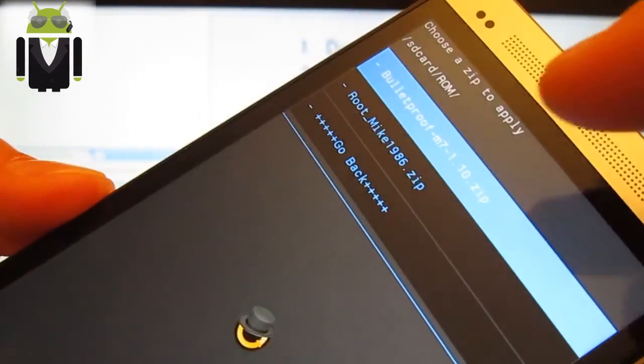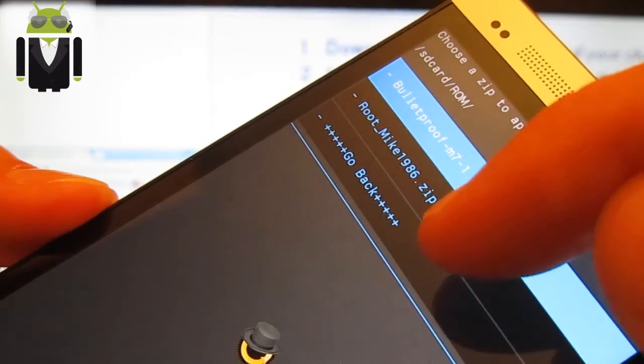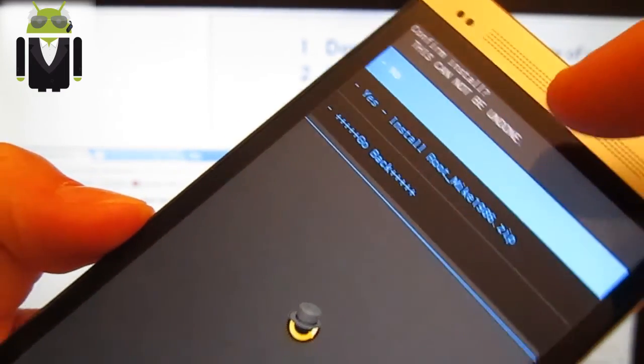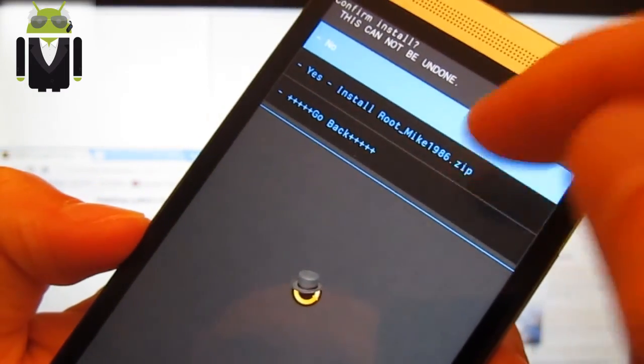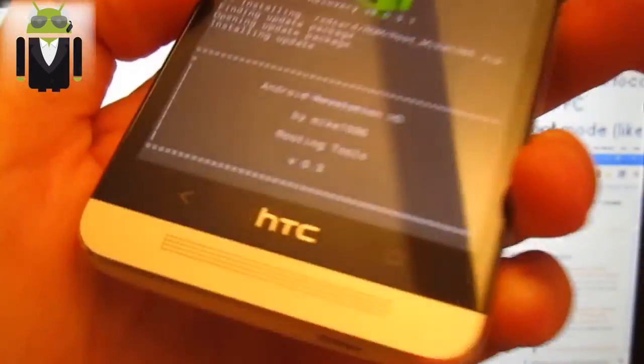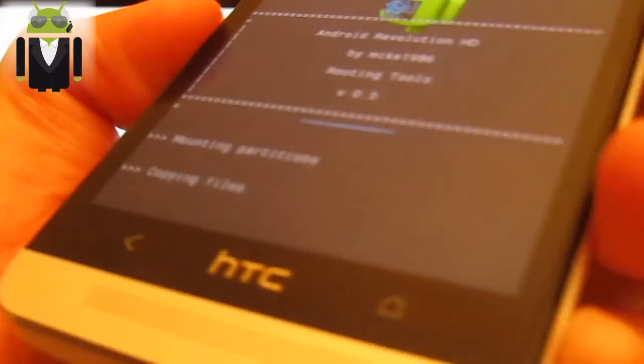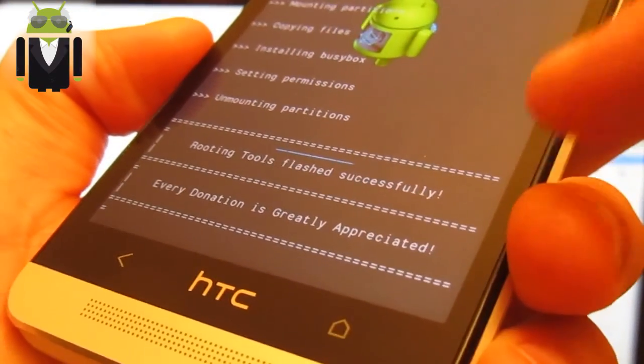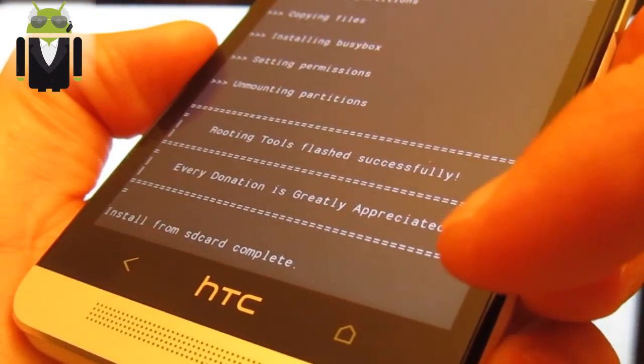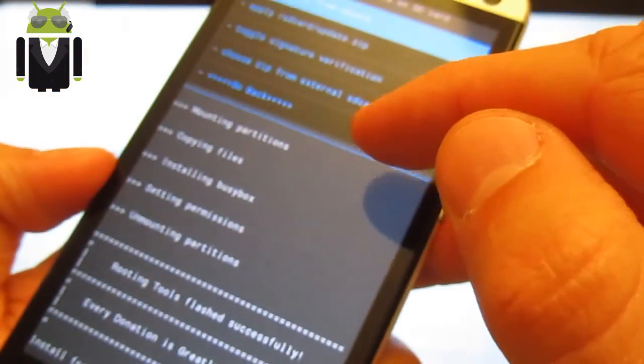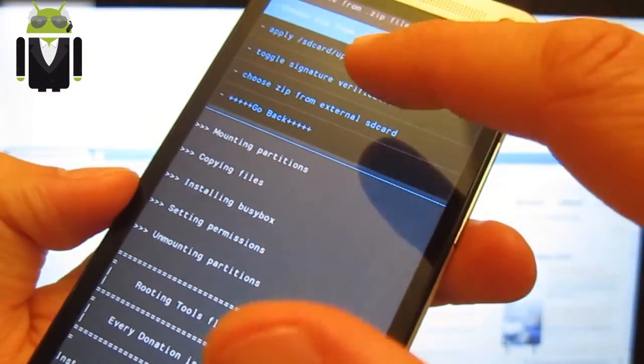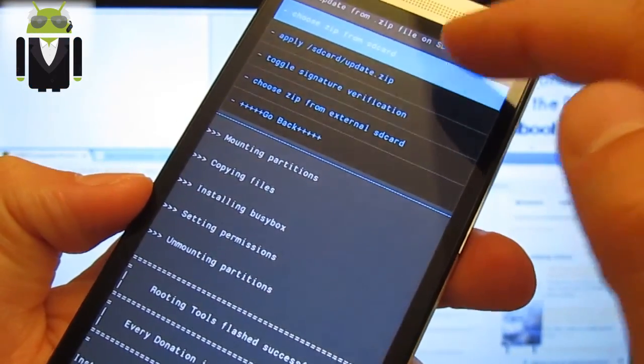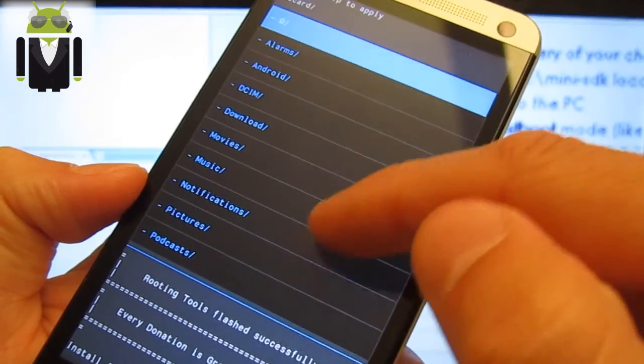And flash the root Mike 1986. Yes. Install root. Installing. Rooting tools flashed successfully. Install from SD card complete. You can reboot your phone. And your phone is completely rooted.